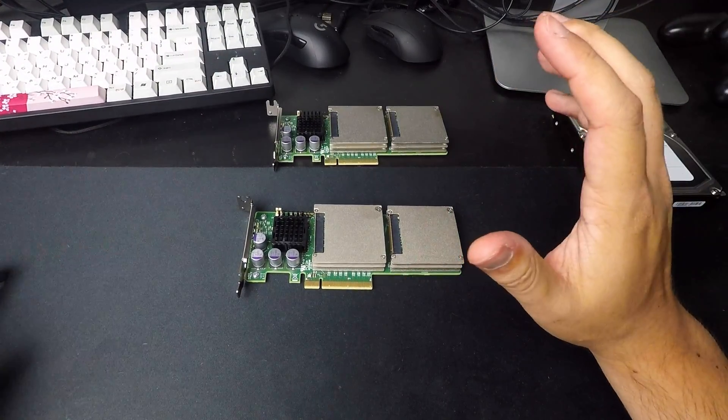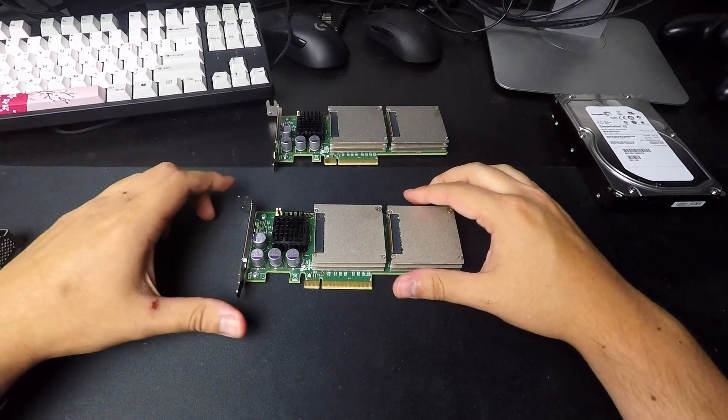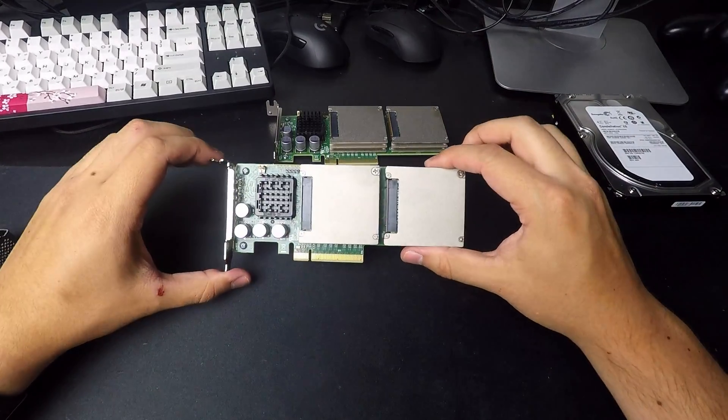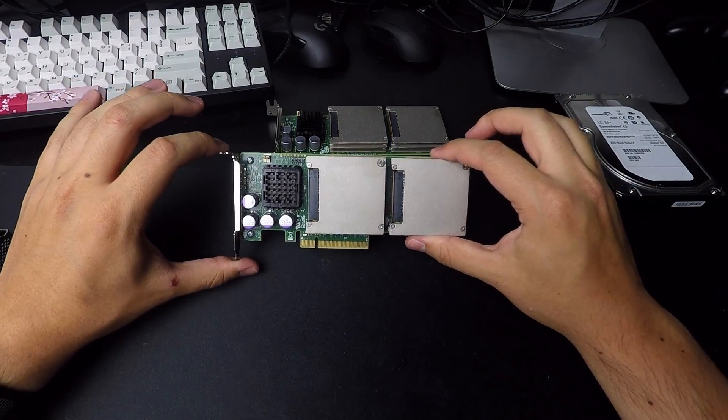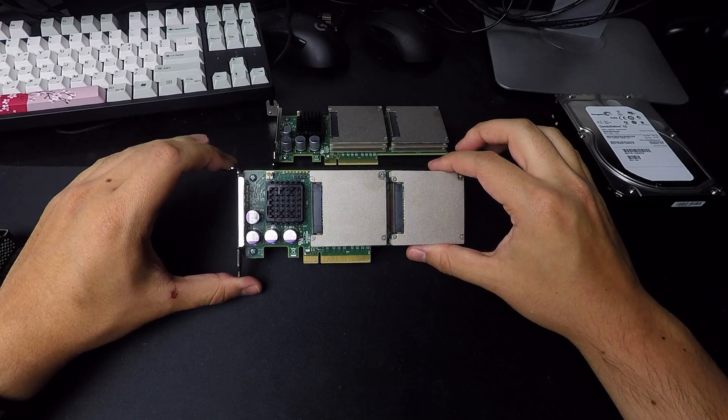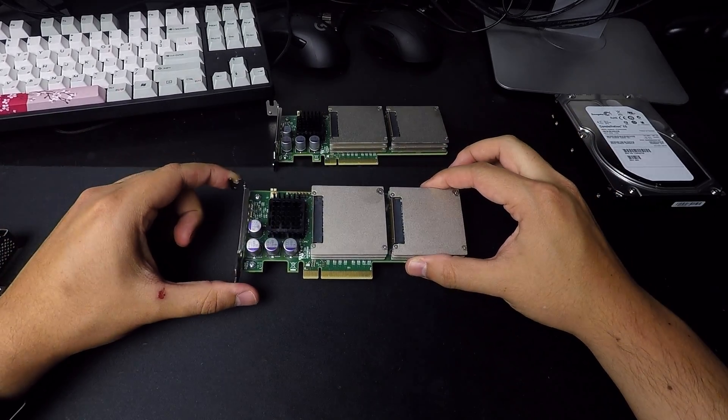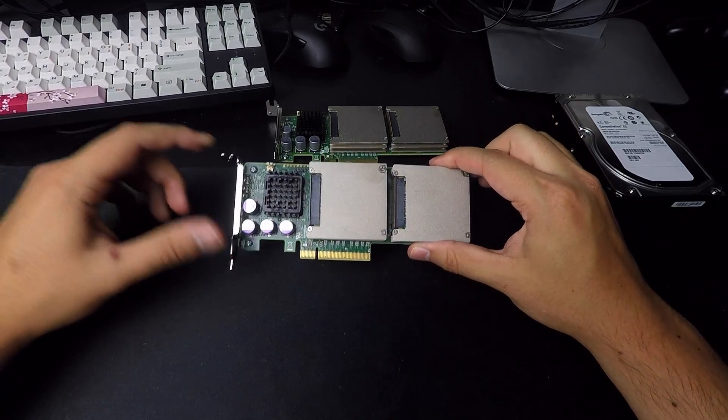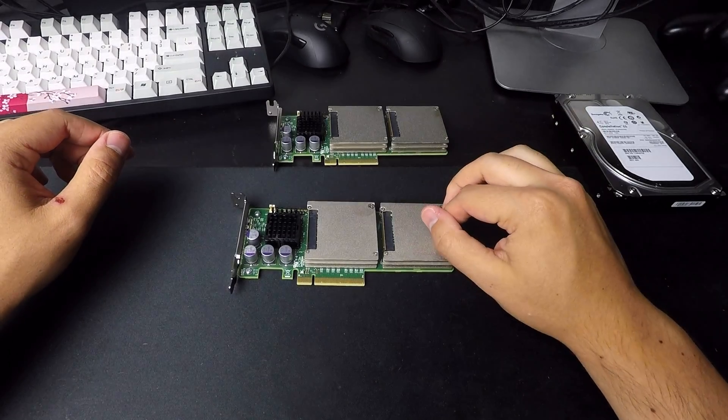So these are early gen PCI Express storage. You might see cards on the market today that look similar to this, but they're going to be NVMe flash storage, and they're going to be faster than this.